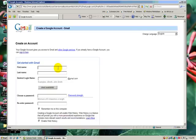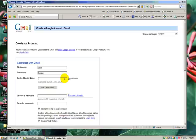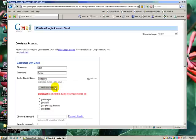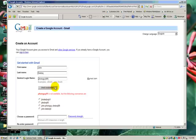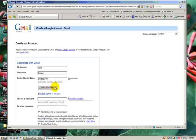It'll ask me for my first name, last name, my desired Google account, and I'm going to use PhotoGuy. Let's see if that's available. Let me say PhotoGuy01. Check availability. That's not available. Let's try PhotoGuyMN for Minnesota. I better put a lower case. And that is available.